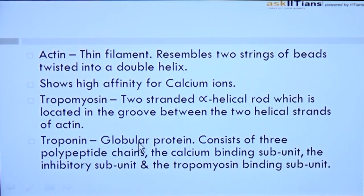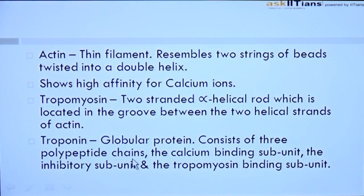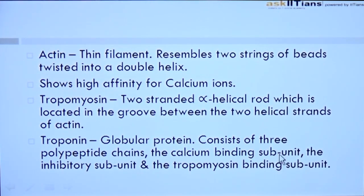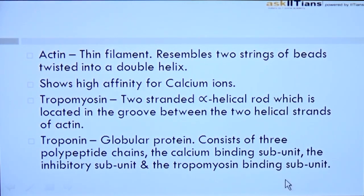Troponin is a globular protein. It consists of three polypeptide chains: the calcium binding subunit, the inhibitory subunit, and the tropomyosin binding subunit.